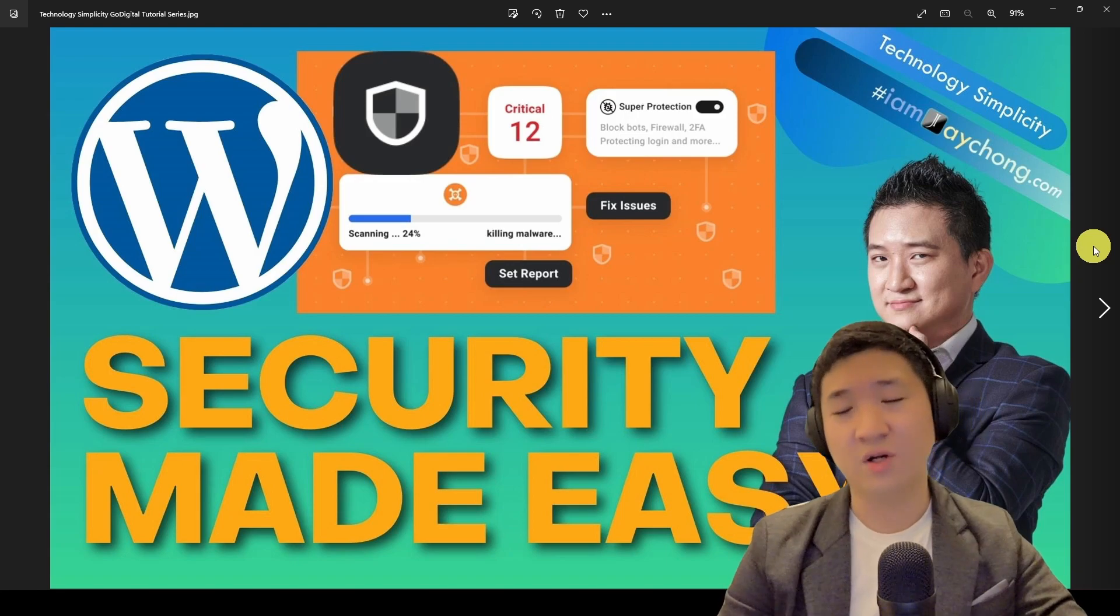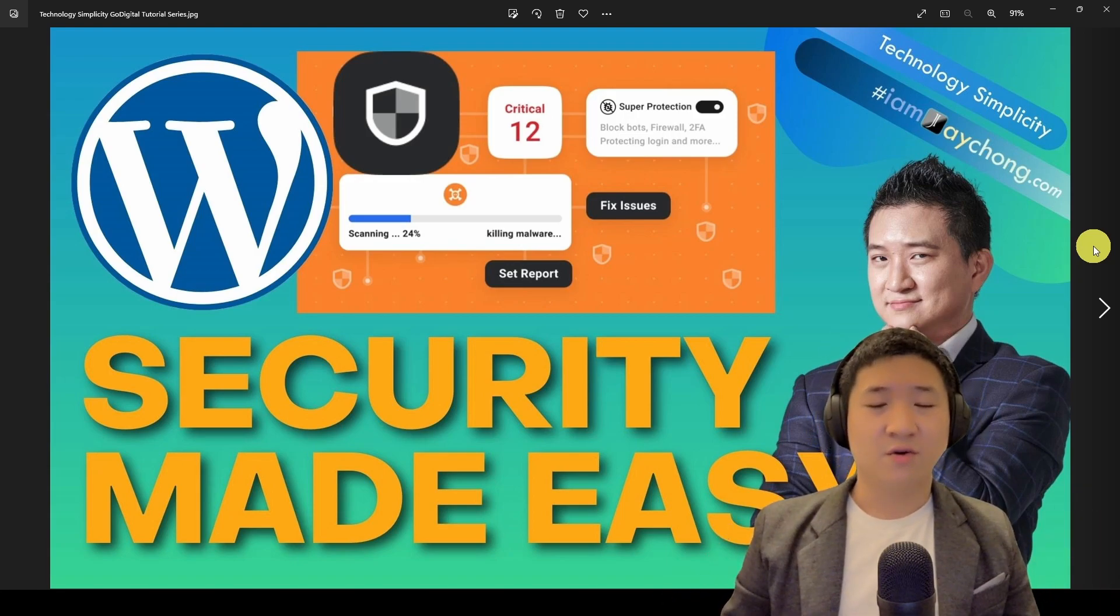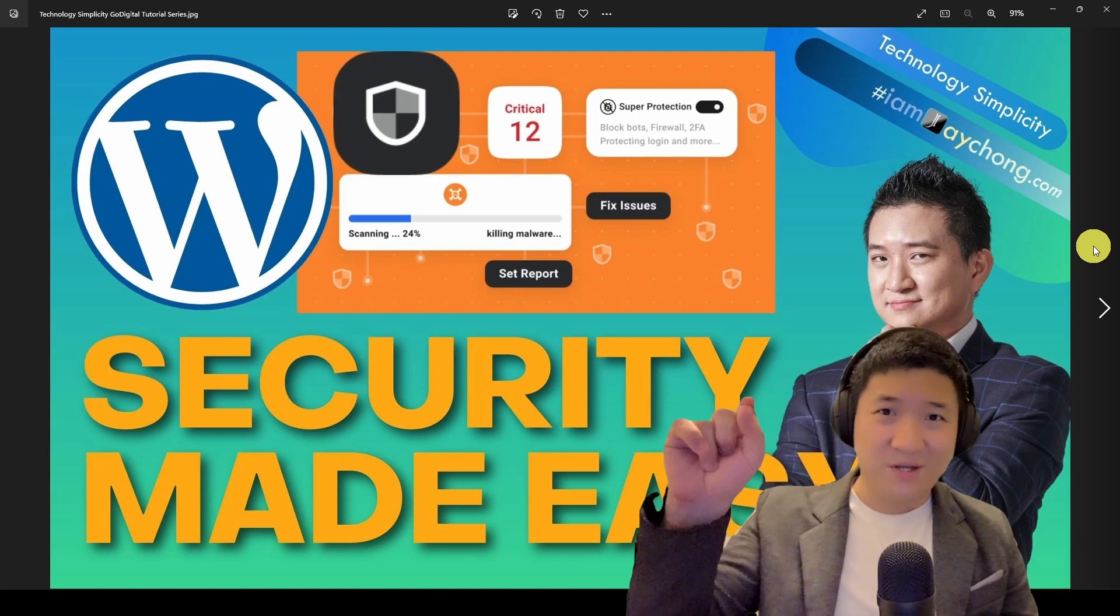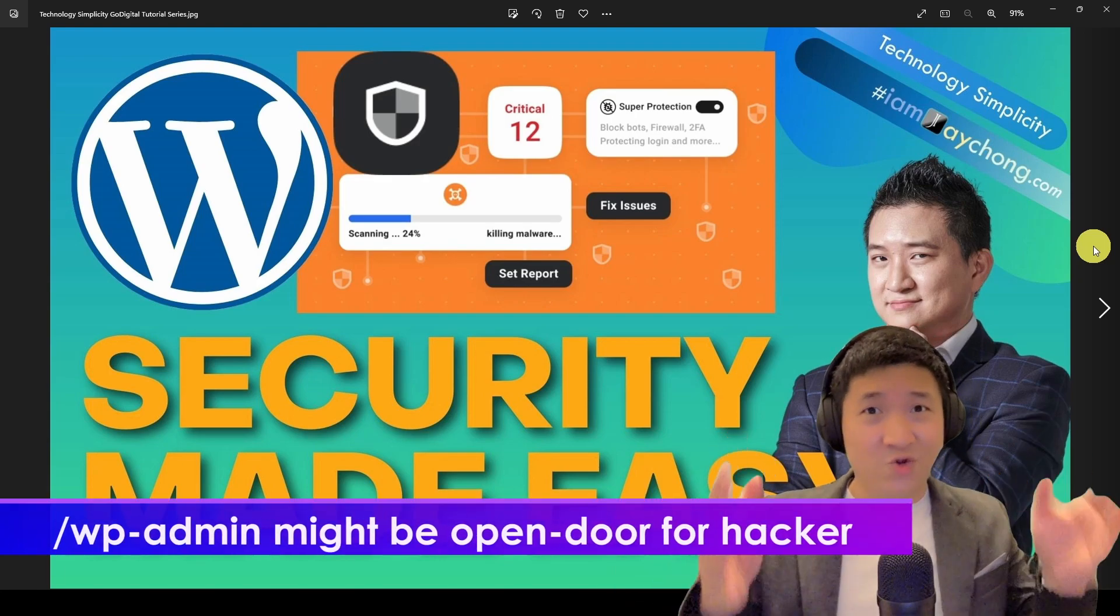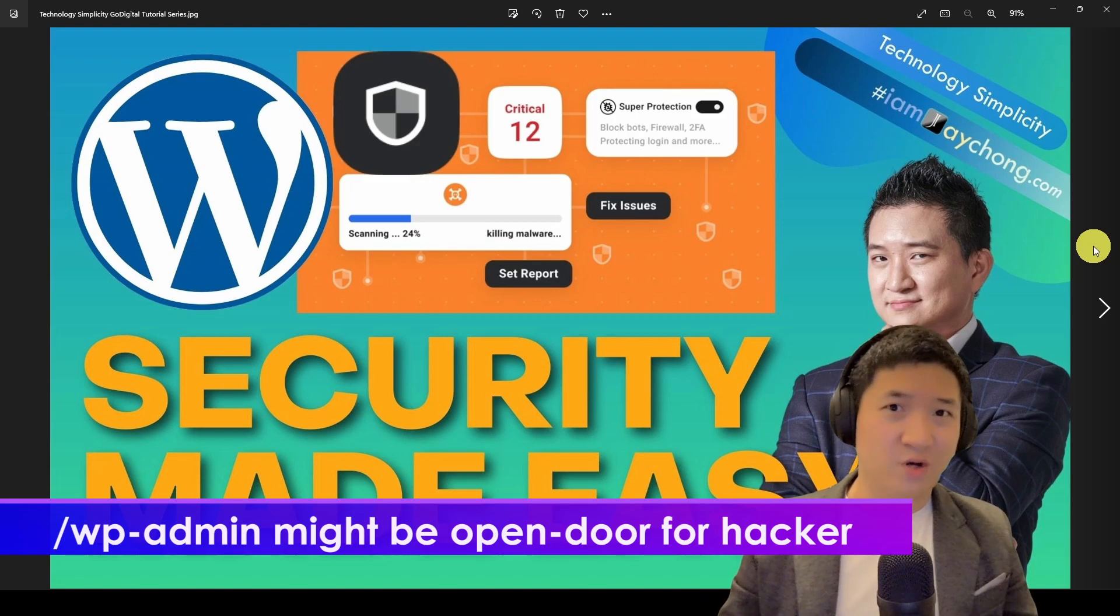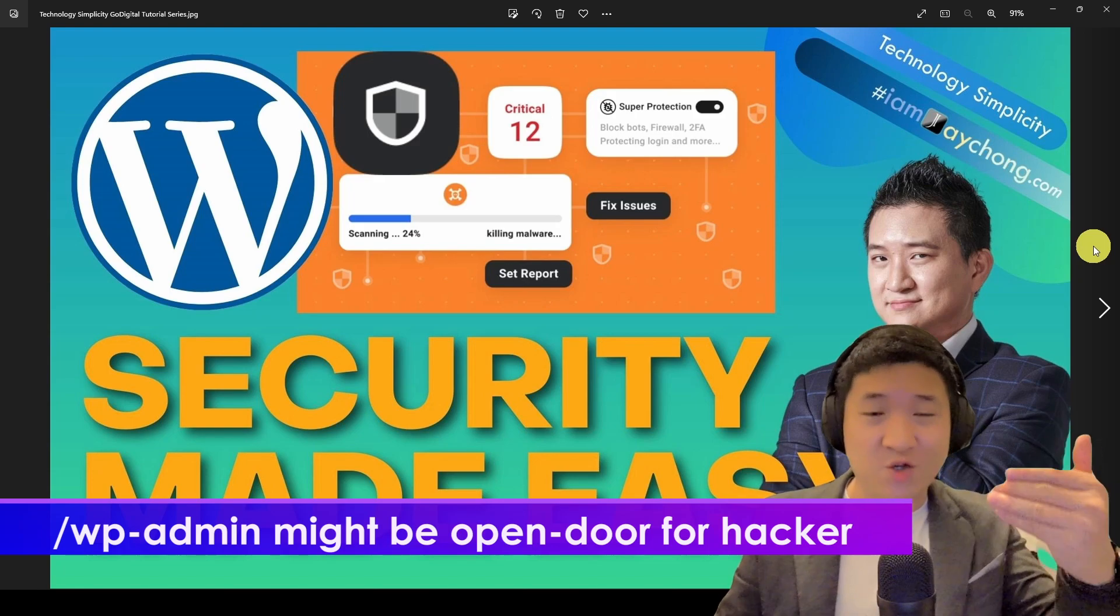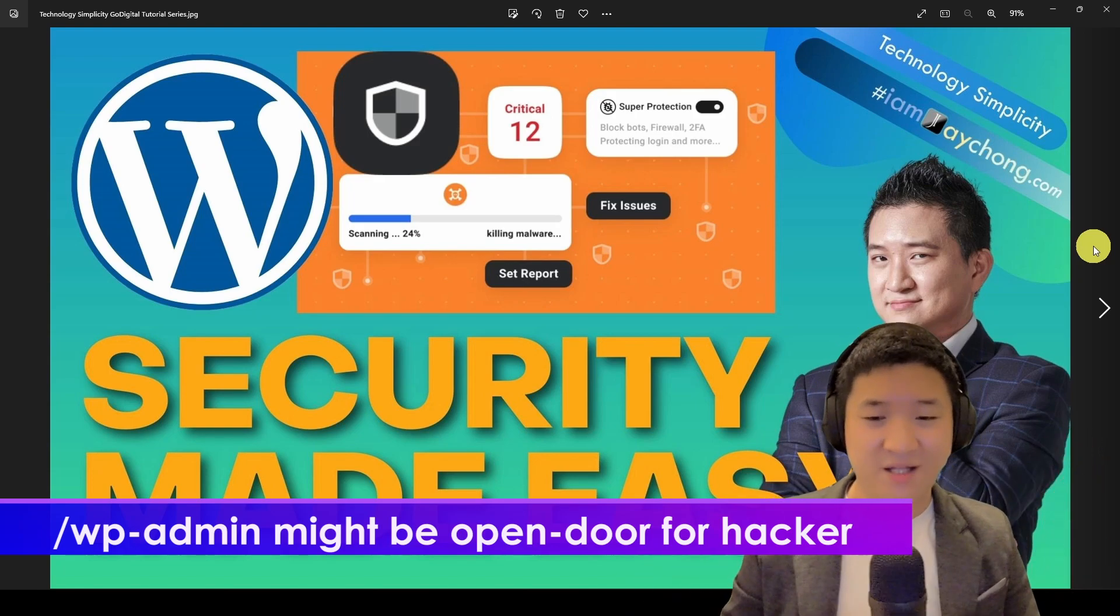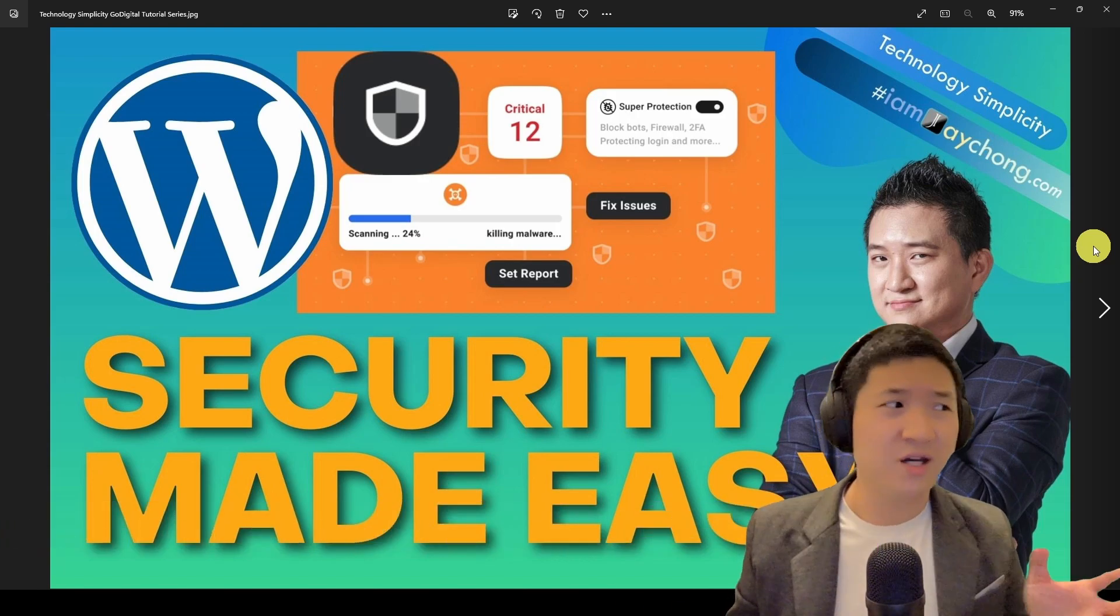One great example: I'm sure you all know that one way to access a WordPress backend is to put slash wp-admin. But do you know this is also one of the opportunities for hackers to actually try to log into your backend login, try to access it, and keep trying admin passwords?